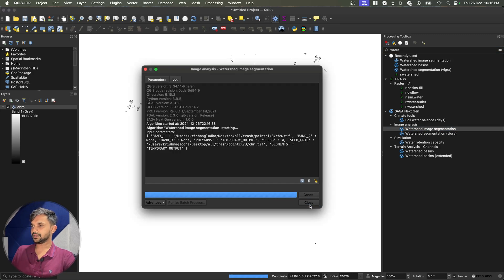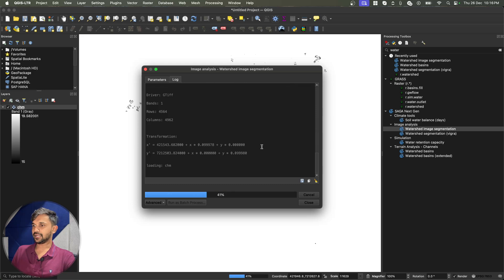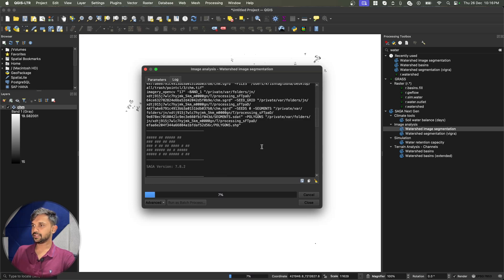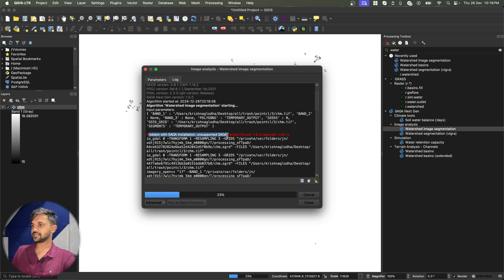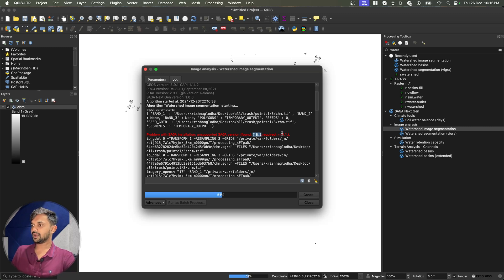Now if I try to run this algorithm, you will see that I am getting an error over here, which says problem with the Saga installation, unsupported Saga version, it is 7.8.2, which is the default Saga version in QGIS, but the required one is 9.1 and above.